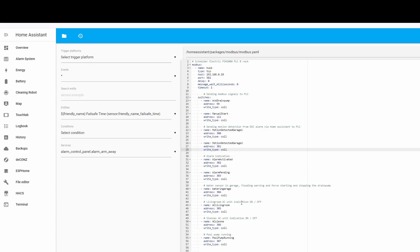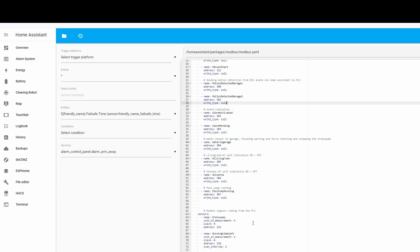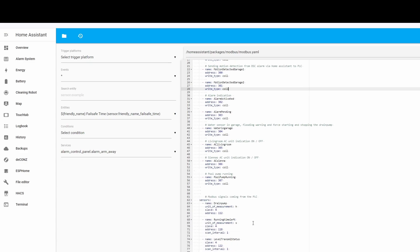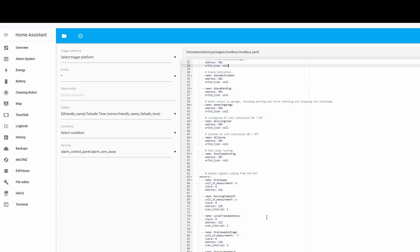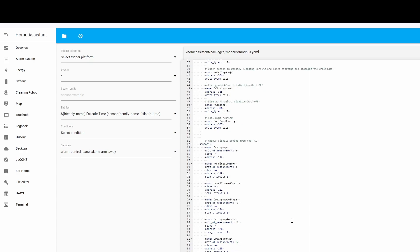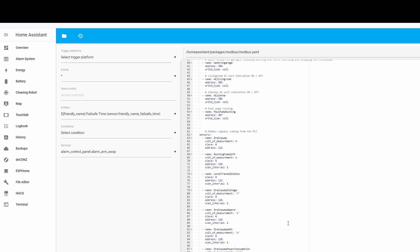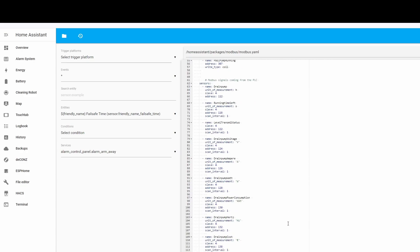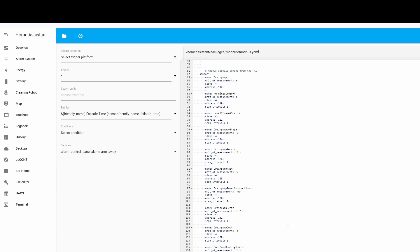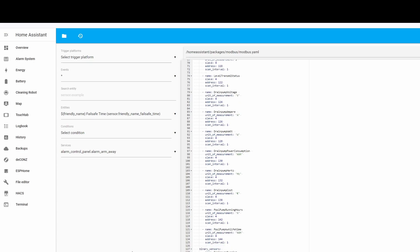The initial thought was to control the pump from the PLC or have the PLC as a middleman between Home Assistant and the pump. I'm also sending Modbus signals from the PLC - if the pump is running, how much time is left, my level transmitter, consumption, hertz, you name it, you can get it.